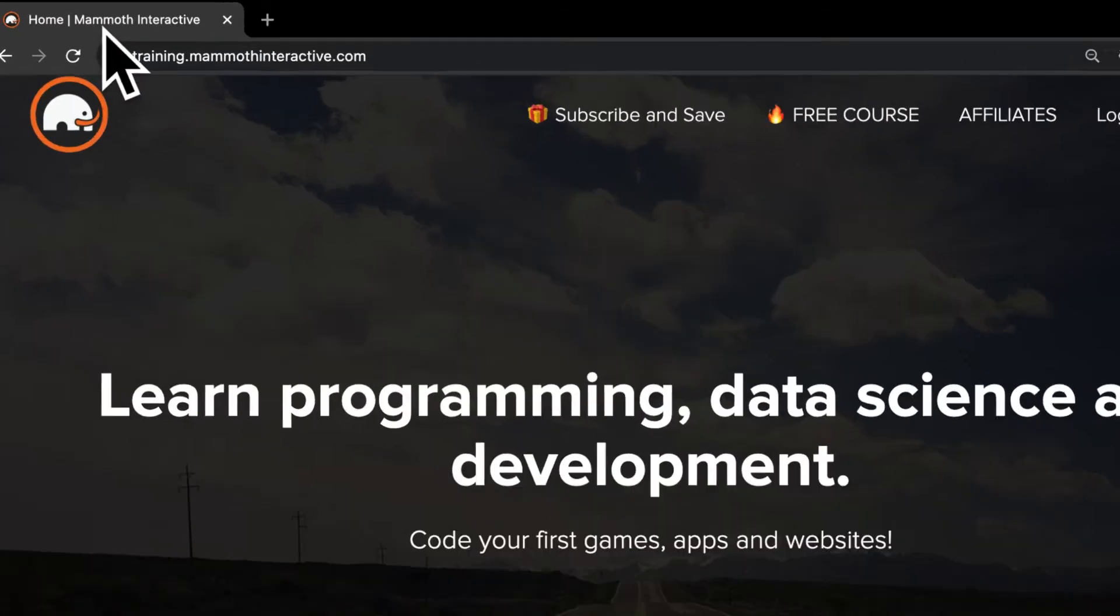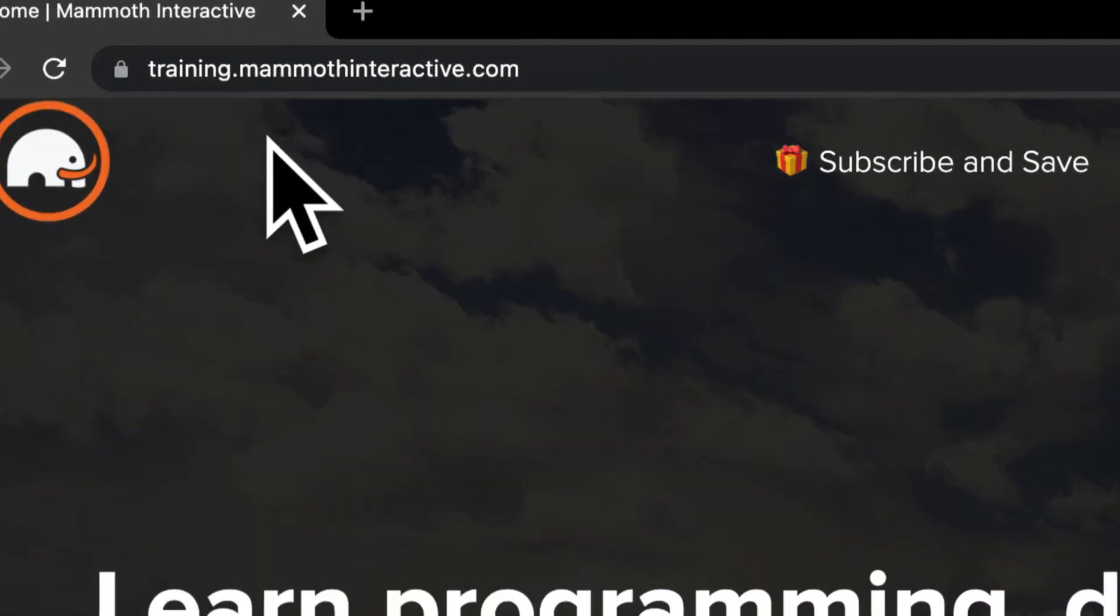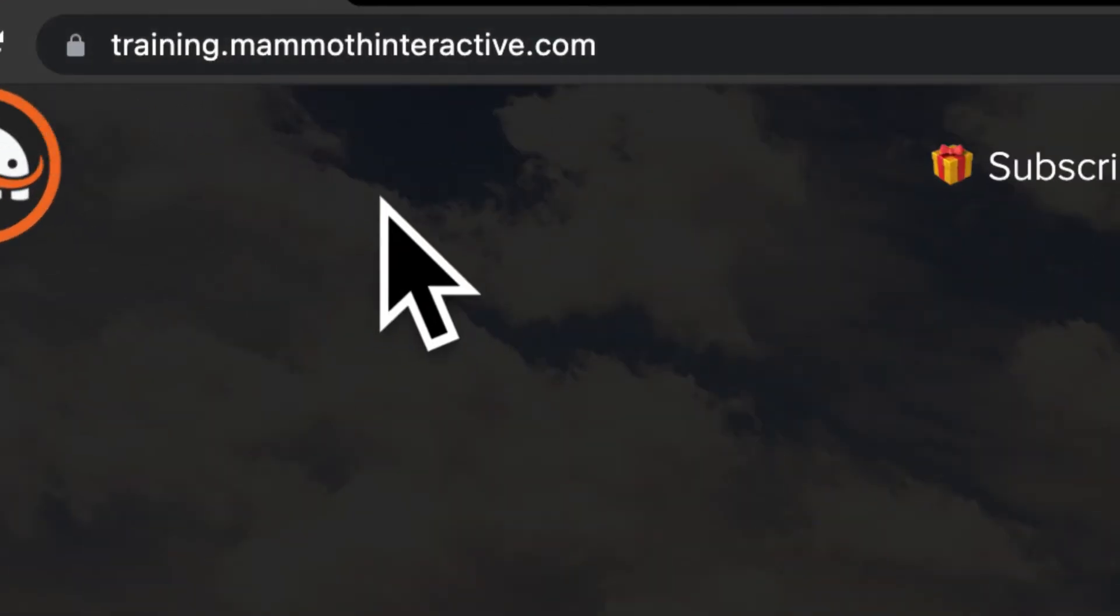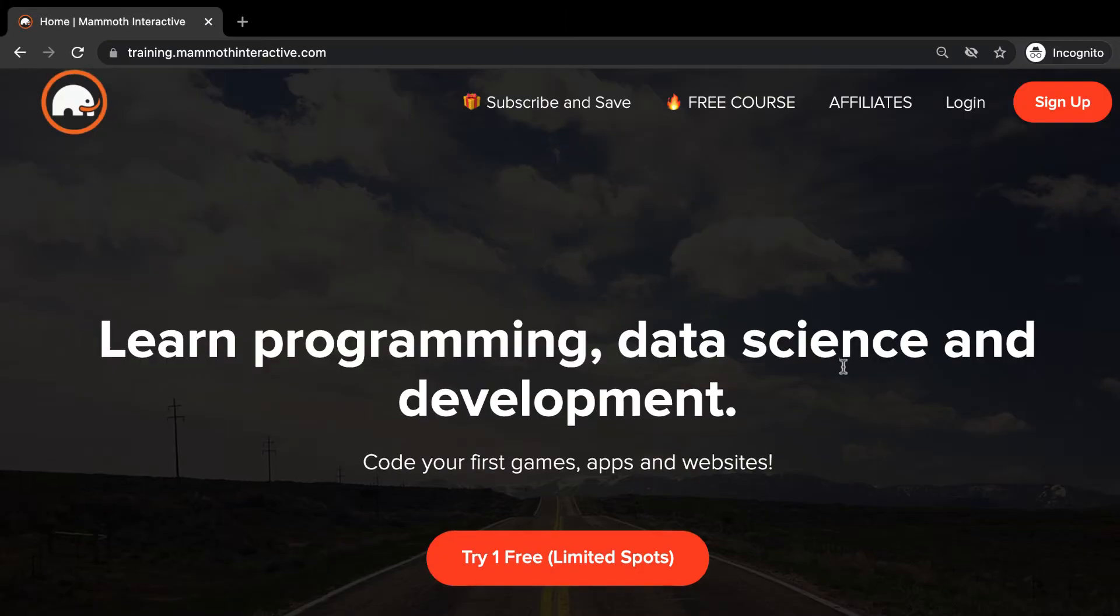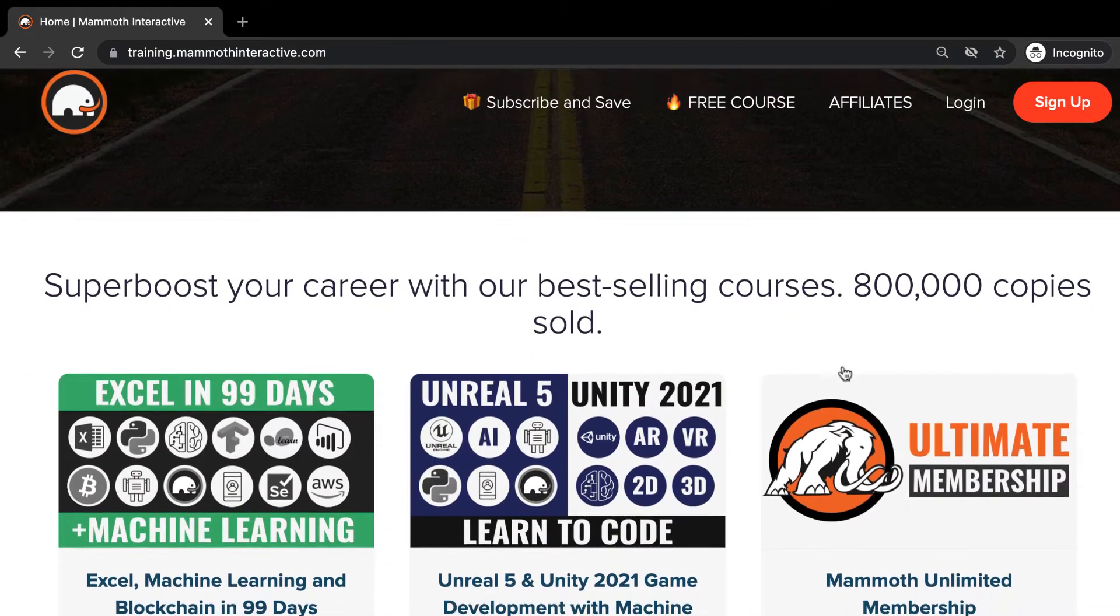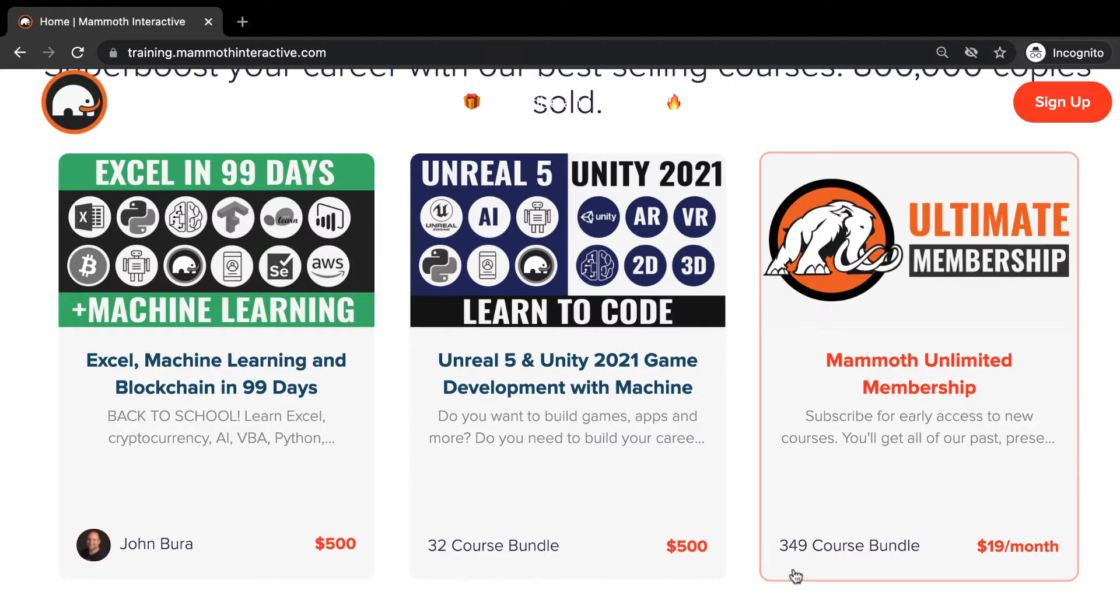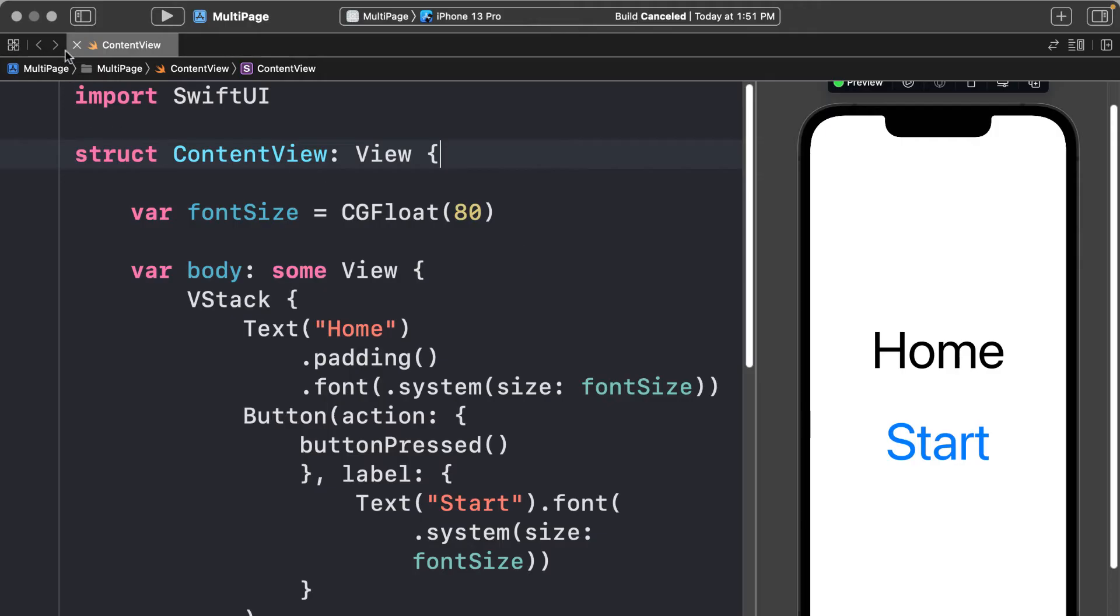Before we jump into this video, go to training.mammothinteractive.com. Here you can sign up for the Mammoth Unlimited membership and get access to all of the courses we've ever created. That's over 2,000 hours of content.